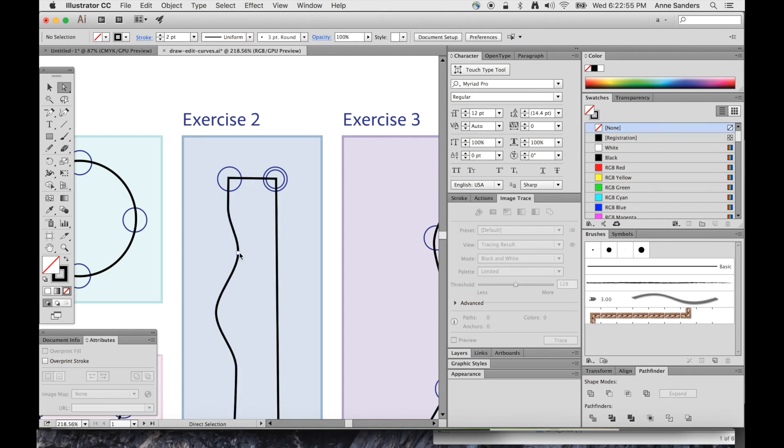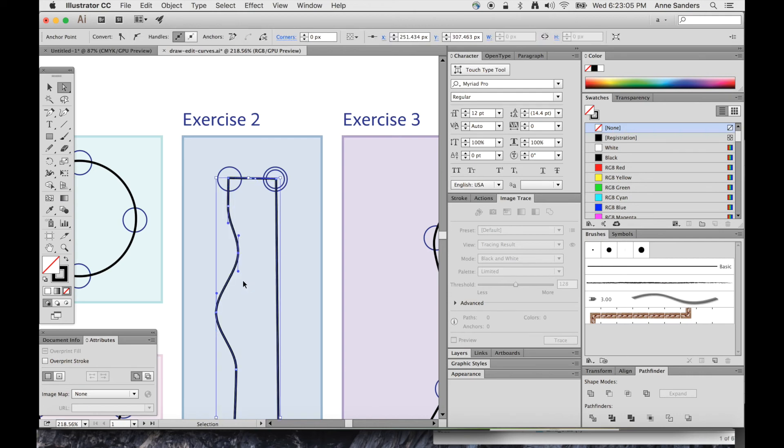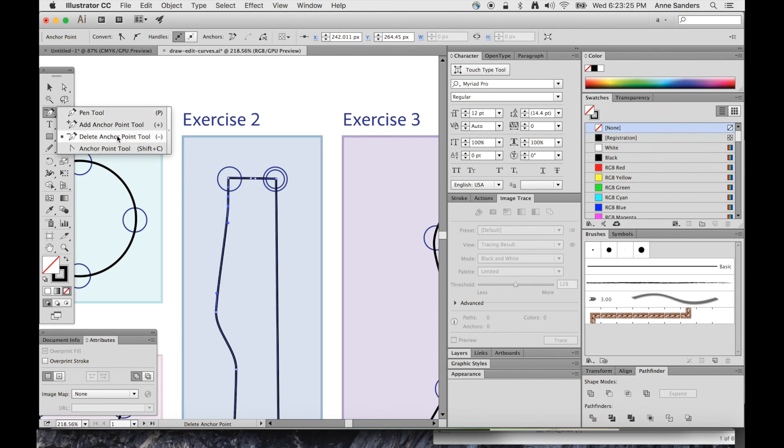If I select that anchor point, as you can see it's blue and the others are white, so that means it's selected. So you can just hit Delete, and then you've broken your path. If you don't want to break the path, you can just do P minus. So that is the Delete Anchor Point tool.